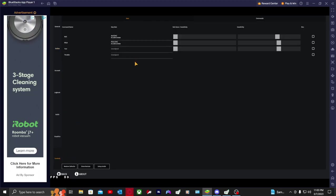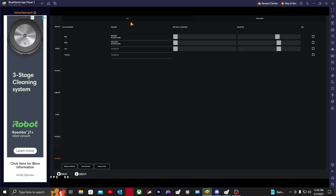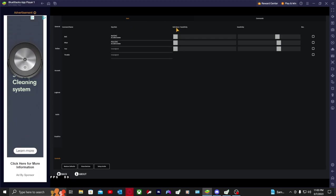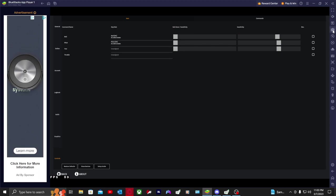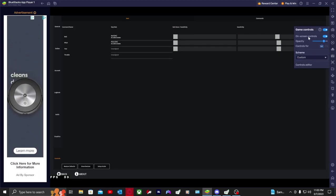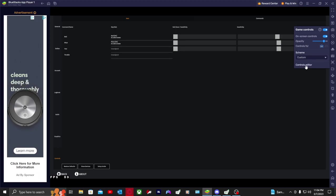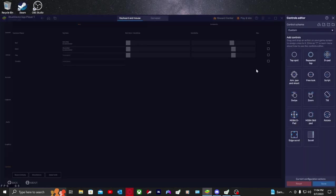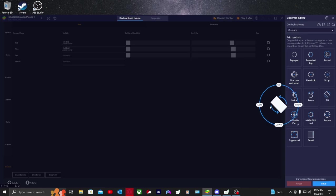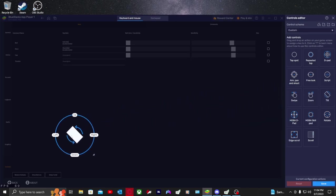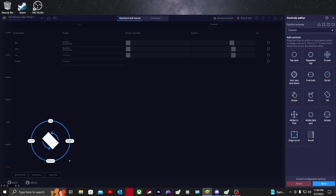After that you're going to want to go down to controls. This is where it gets interesting. This is the last few steps. You're going to want to go on the side and press game controls. When you do that, you're going to select control editor, then scroll down and click and drag tilt. You can put it anywhere on the screen. I just put it here on the bottom left corner.